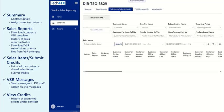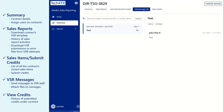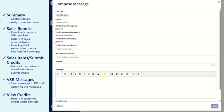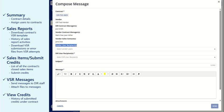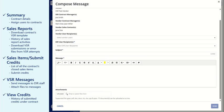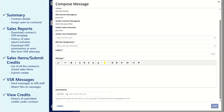The VSR Messages tab will allow you to directly message DIR staff. Click on the Compose Message button to generate a message to DIR staff, including VSR administrators. Other users within your company can also be selected to receive messages. Upload any attachments for DIR staff to review.